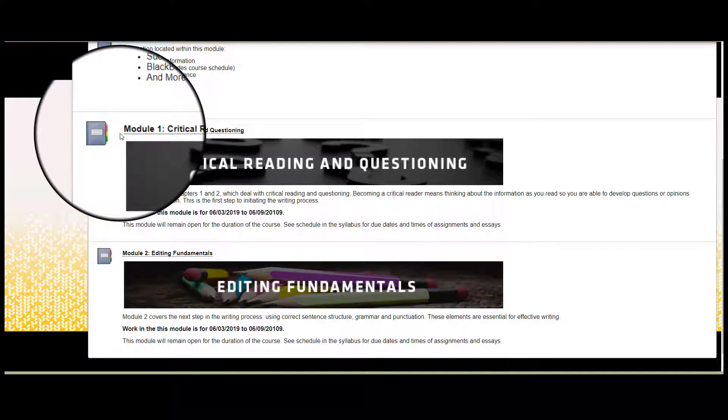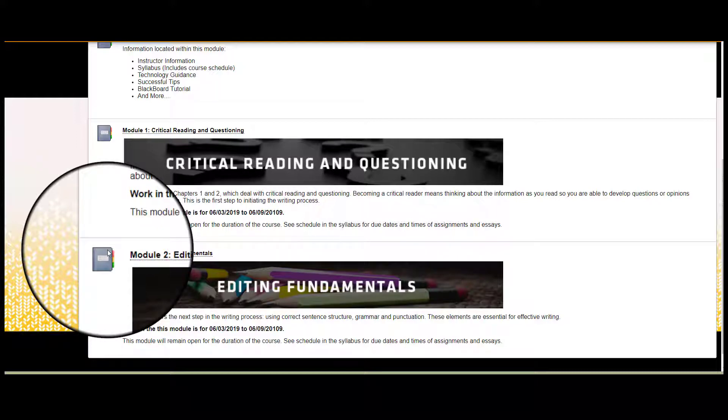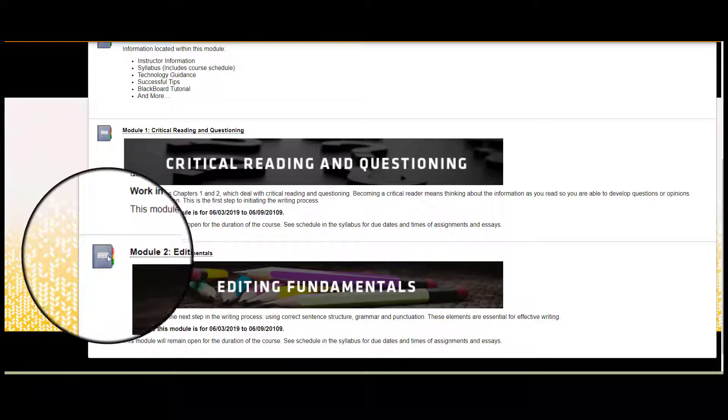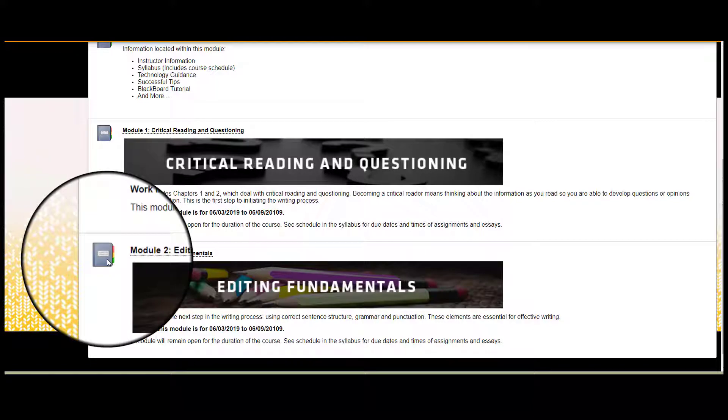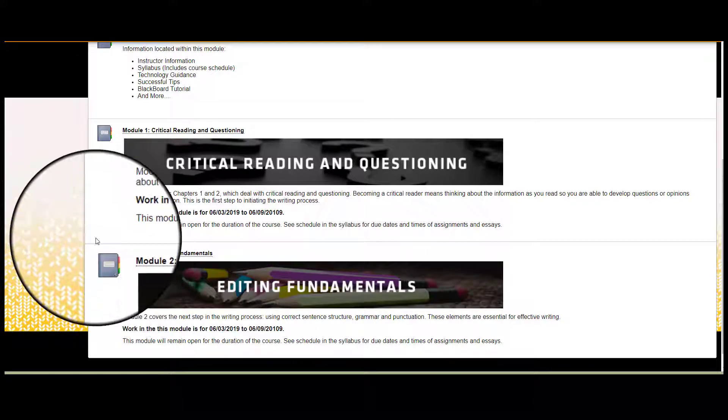Modules should appear in the order in which you need to complete them, first to last, so make sure you are working in the right module according to the schedule in the syllabus. Here, we will start with Module 1.